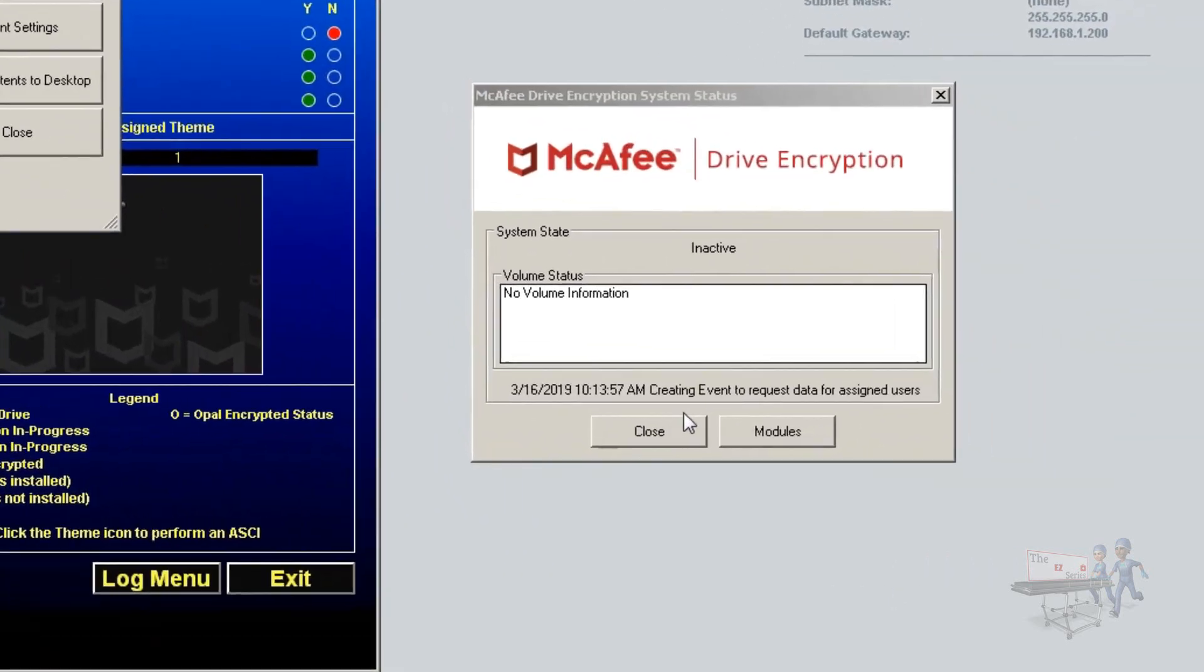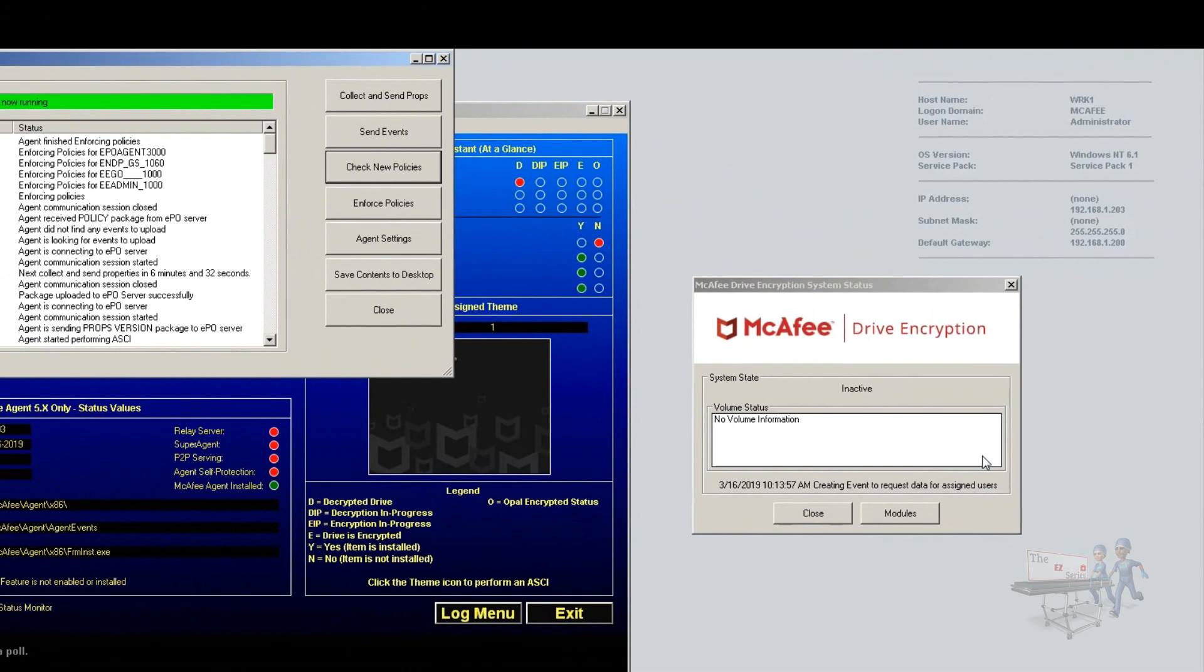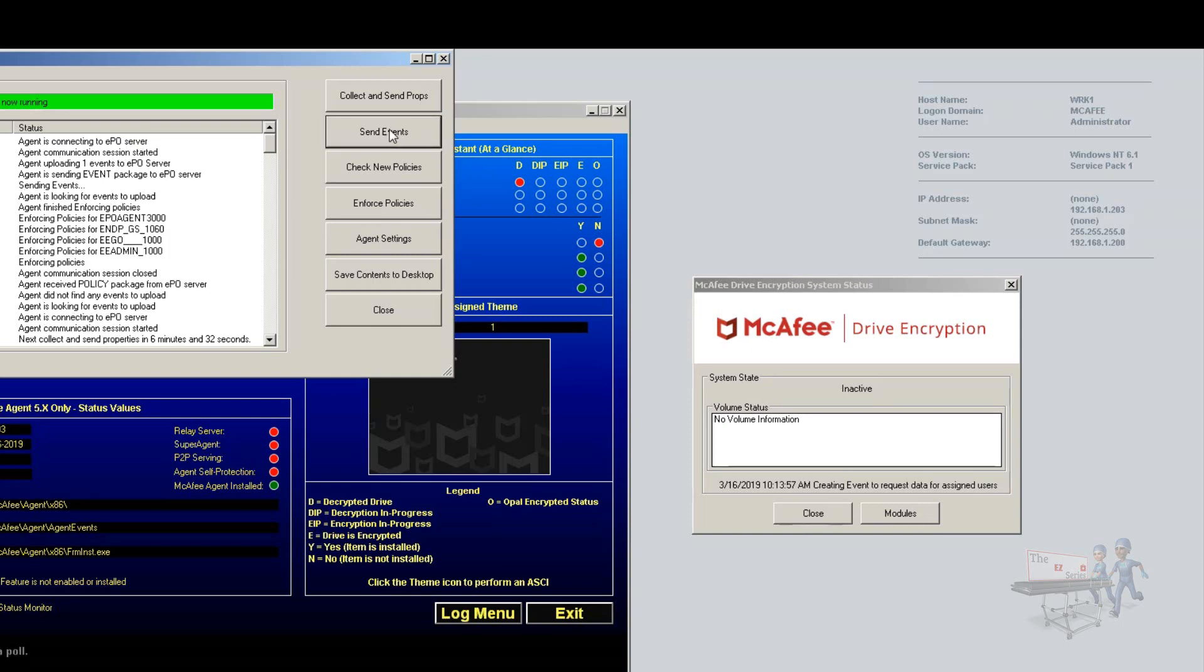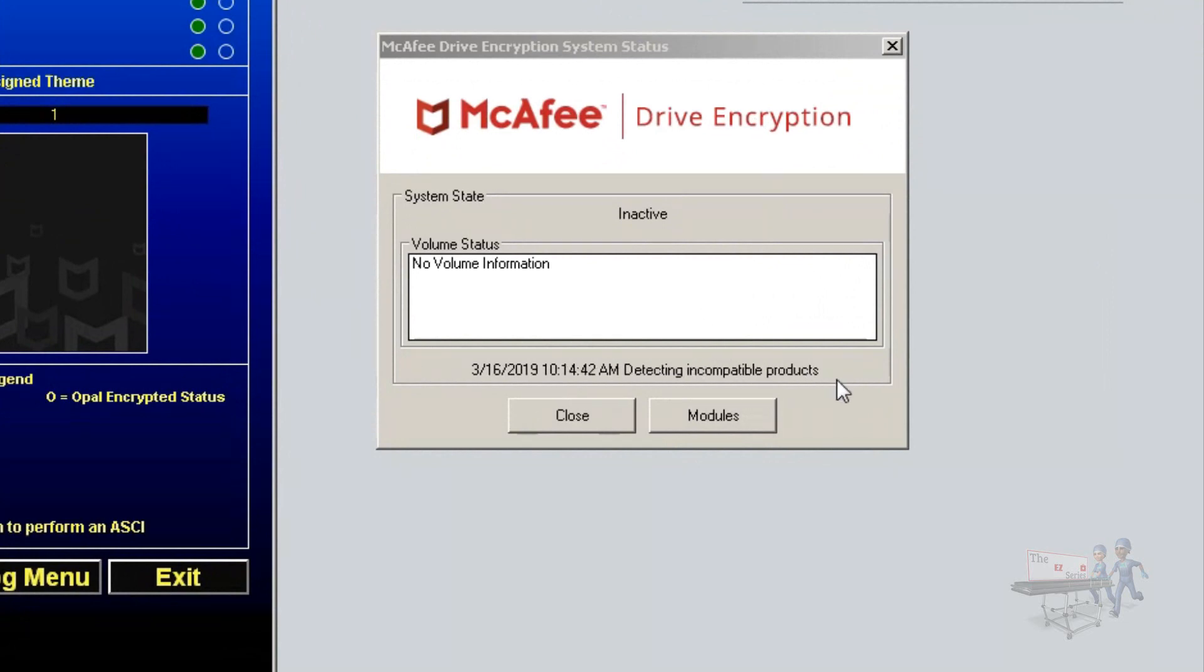Now down here it says creating event to request data for assigned users. A lot of folks will sit here and wait and see this message and then say, all right, why is it not doing anything? This is typically now when you're not looking at it. This is typically an indication that it's created an event. It would like users, but it's going to wait until it's ready to send the information accordingly back to EPO to go get it. Well, let's help it along. We're going to use send events and we'll see if we can change the status slide. It says searching available, detecting incompatible, creating the pre-boot file system. And that's what we're looking for here.